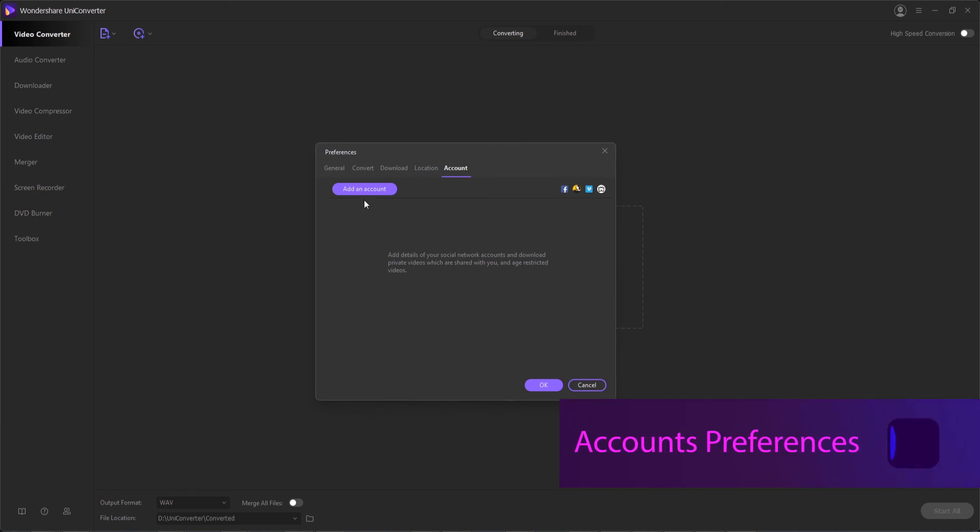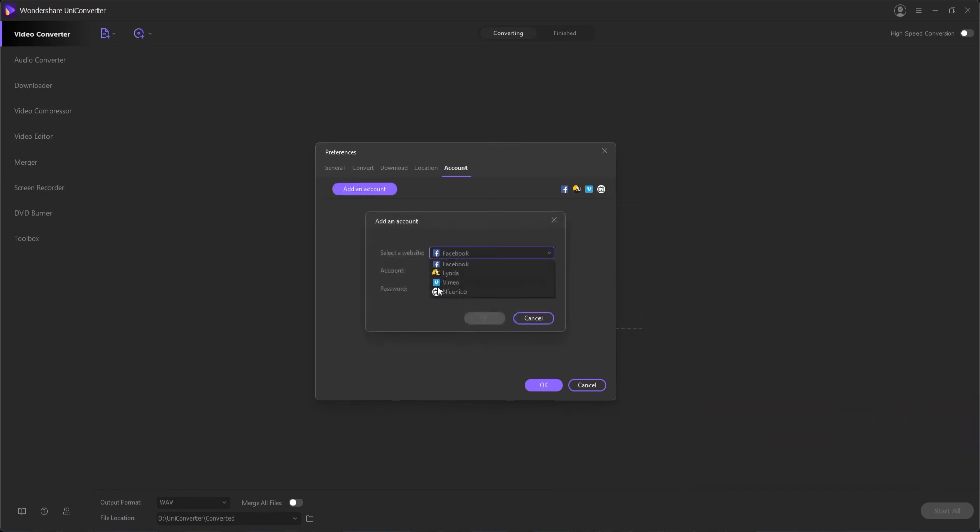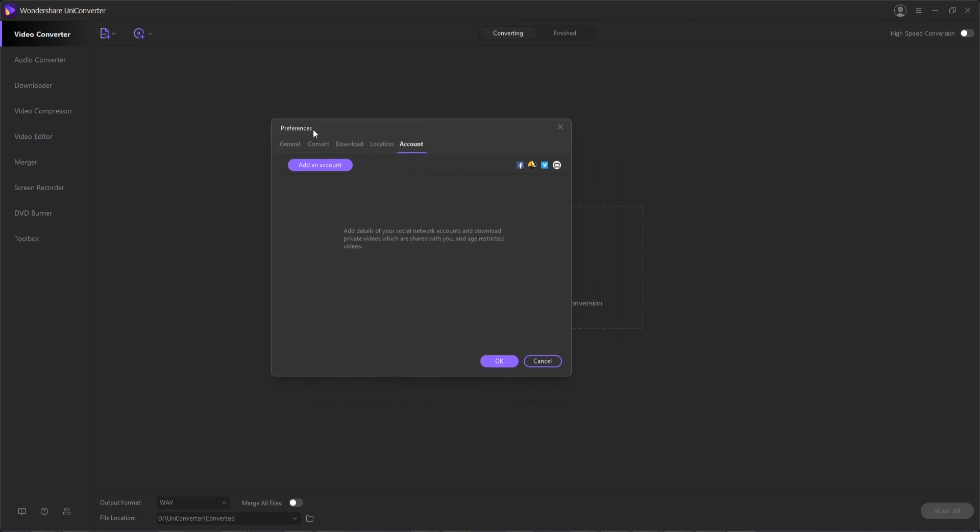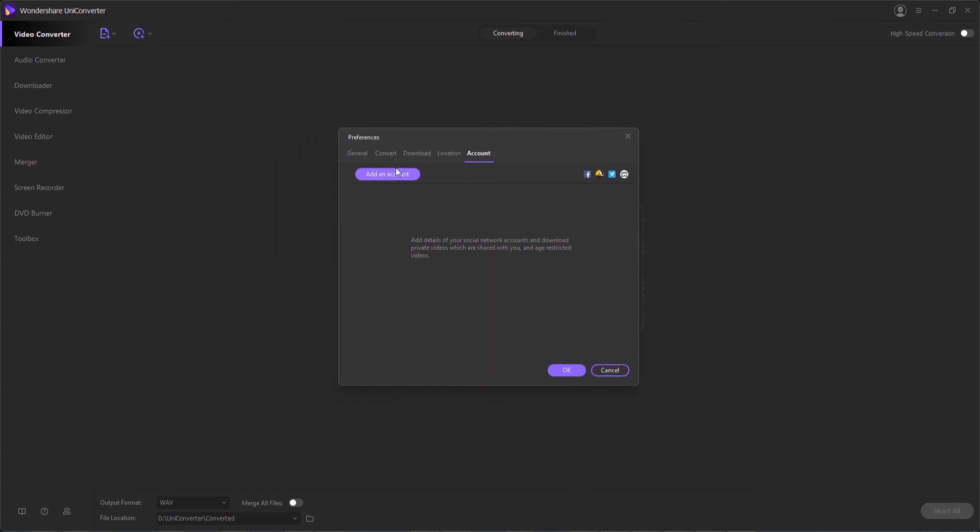And lastly we have the account tab where you can add your account from Facebook, Vimeo, or Niconico. From here you can have access to your social media which will allow you to convert and apply videos to social media accounts.